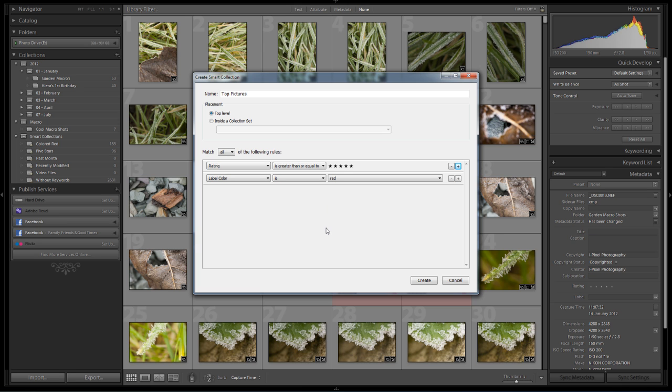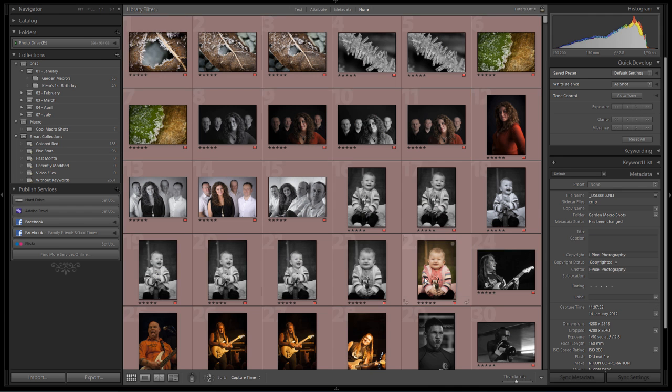But for argument's sake we're going to keep it pretty simple on this one. We're going to keep it that all my images have to have a five star rating and they have to be marked and labeled in red before they're going to apply to this particular smart collection. So once I create that, it'll search through our catalog of Lightroom and all the images that match the criteria that we've specified will all be added to that smart collection. So I click create.